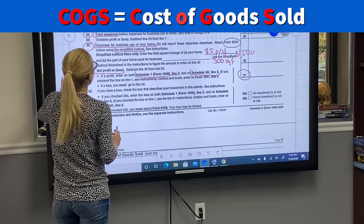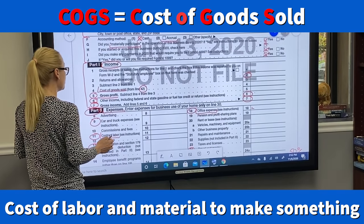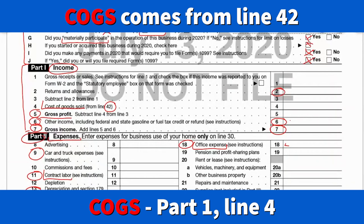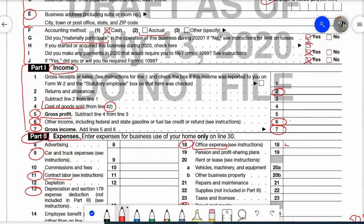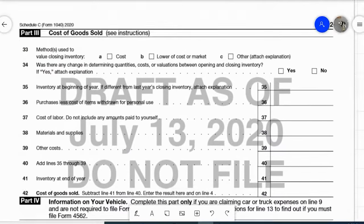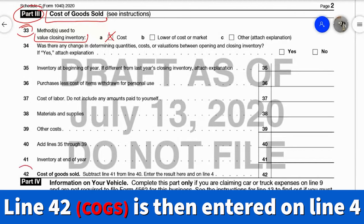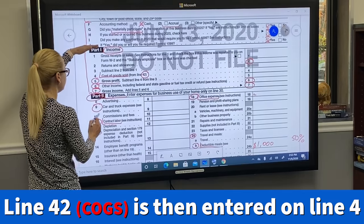Now, cost of goods sold. If you're selling items like t-shirts or picture frames, you may have a cost of goods sold. To get that number for your income section, go to part three of the form. You'll see cost of goods sold and the method used to value closing inventory. If you're using the cash method, you'll use the cost method of valuing your inventory. Also include cost of labor, materials, supplies, and other costs. You calculate the number on line 42 — that's your total — and that total from line 42 goes on line 4 in part one income.